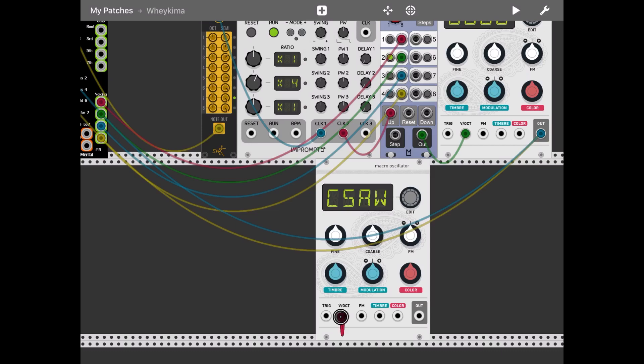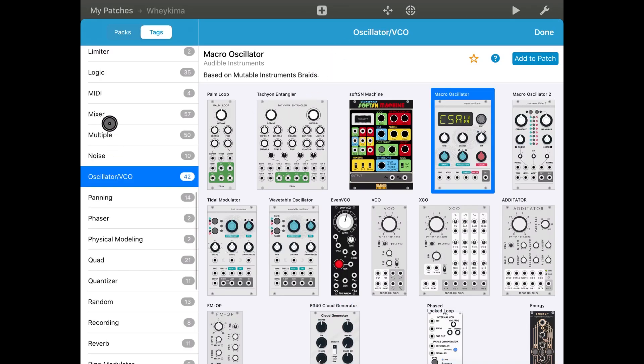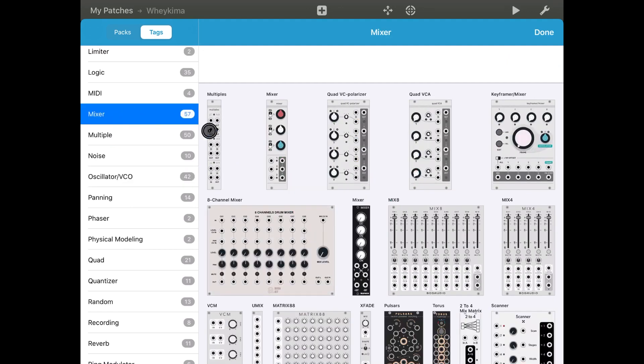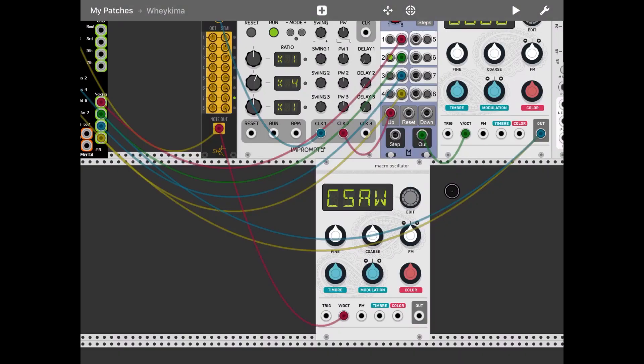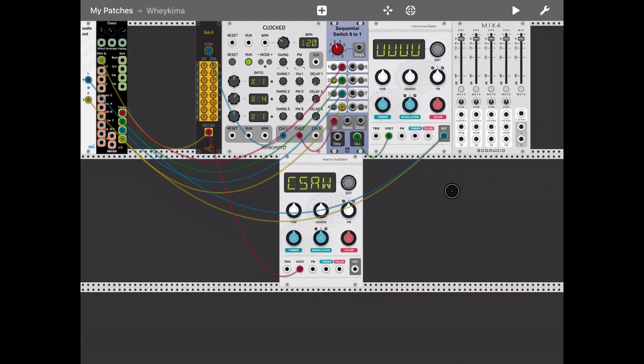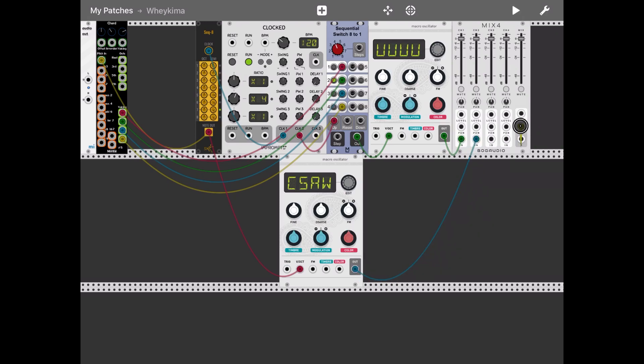And now let's add a mixer. Let's take the output in each of the mixer, let's connect the mixer to the output.